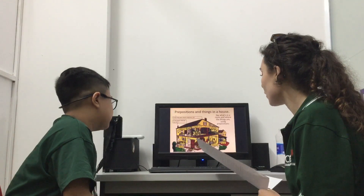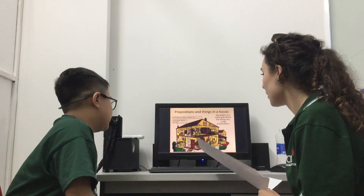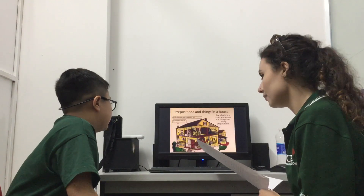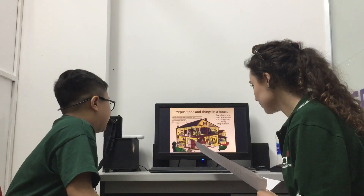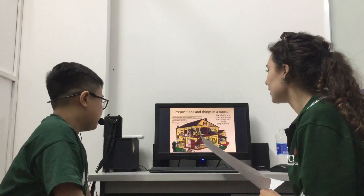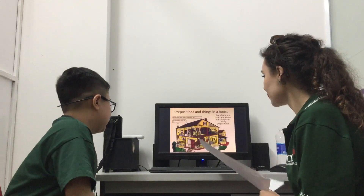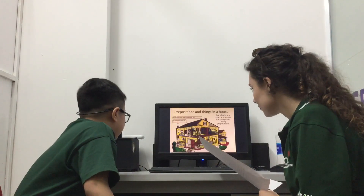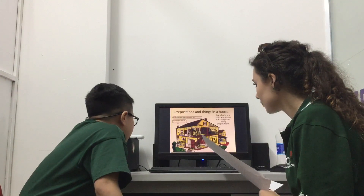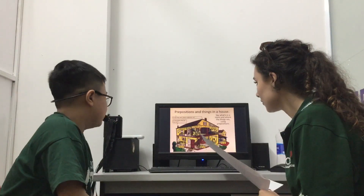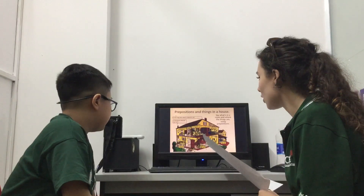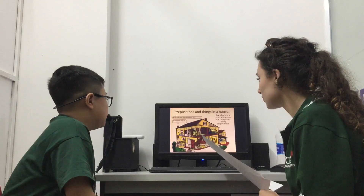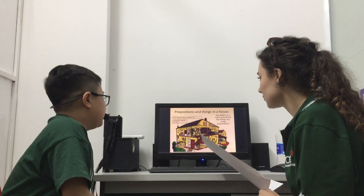And what is opposite the sofa? The sofa is in front of the table. What's in the kitchen? In the kitchen, I can see a fridge, two chairs and a table. And what is opposite the fridge? The fridge is in front of the wall.